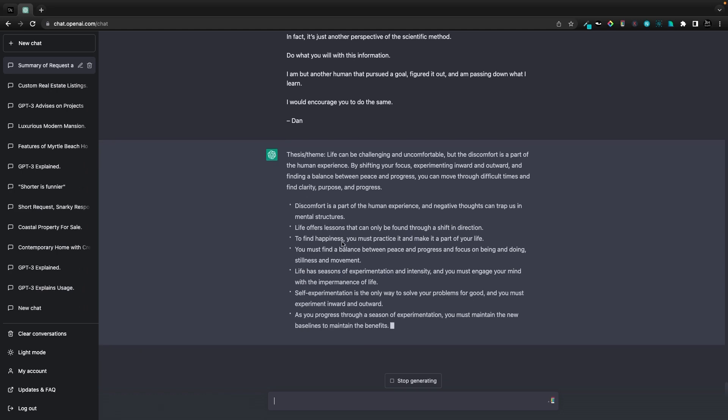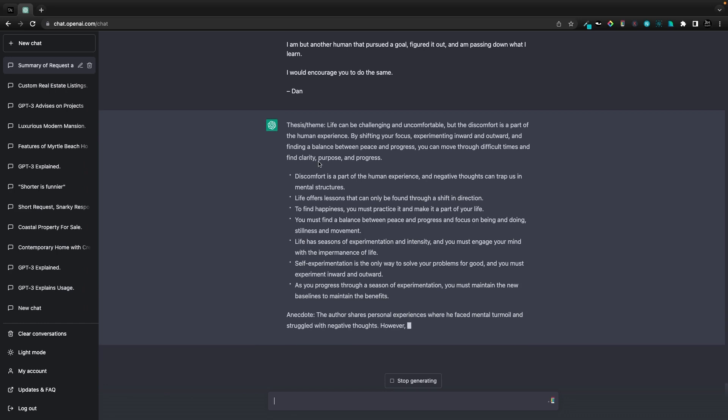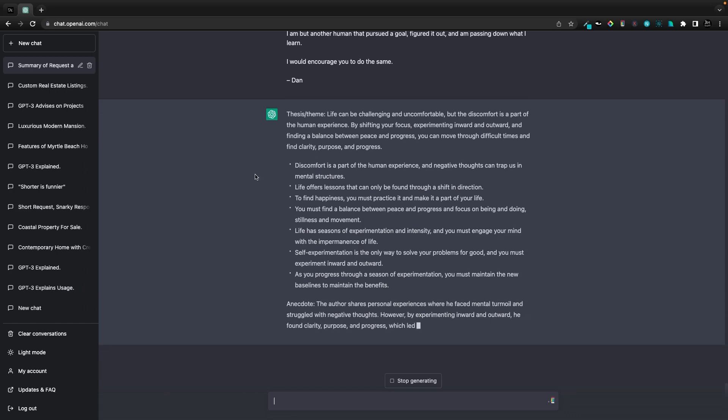So here we'll see as it types things out, we're going to get the anecdote, we're going to get the thesis and theme. Life can be challenging, but the discomfort is a part of the human experience.